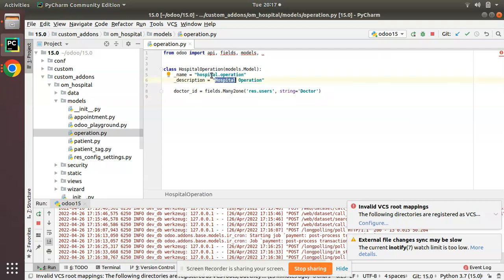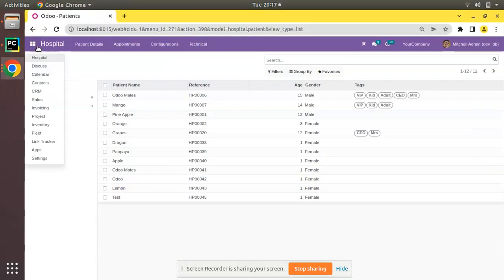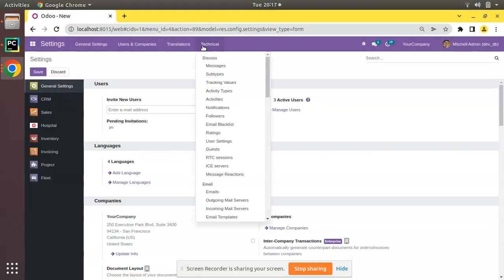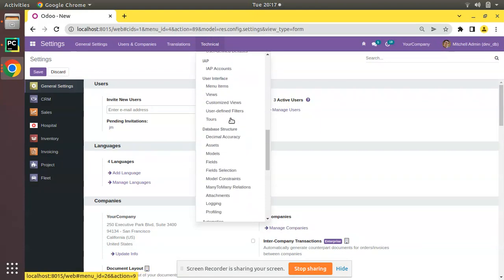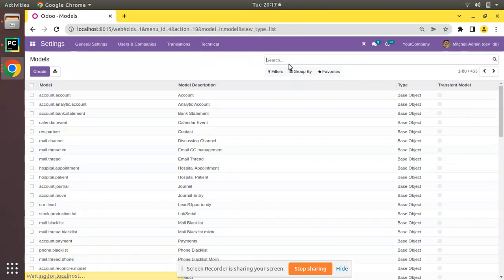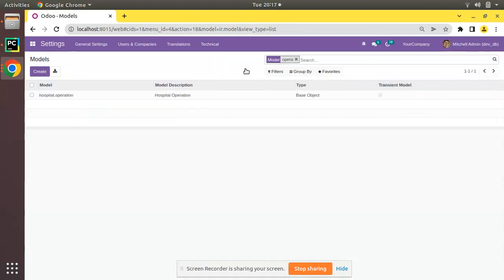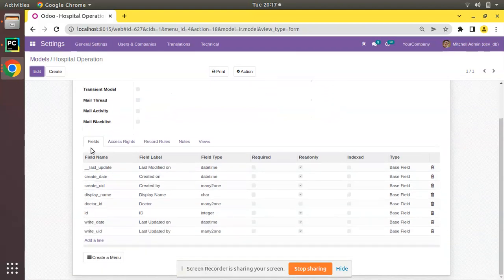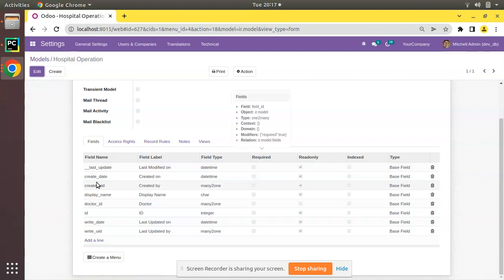I have already upgraded the module in the database. If I go to the UI and navigate to Settings, then to Technical, and if I come down to Database Structure we have the Models folder. If I search for operations here, you can see this is the newly created model.